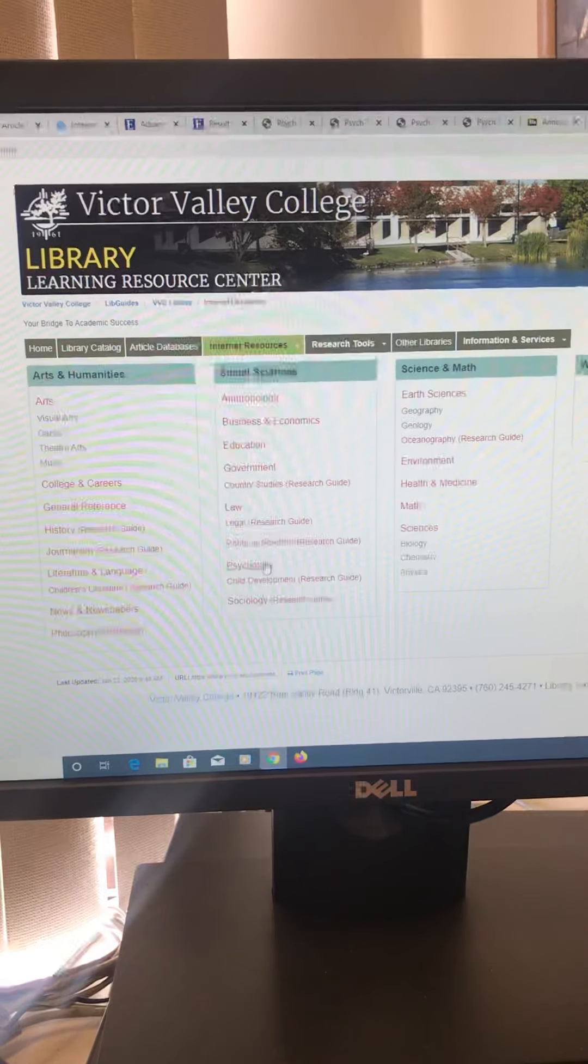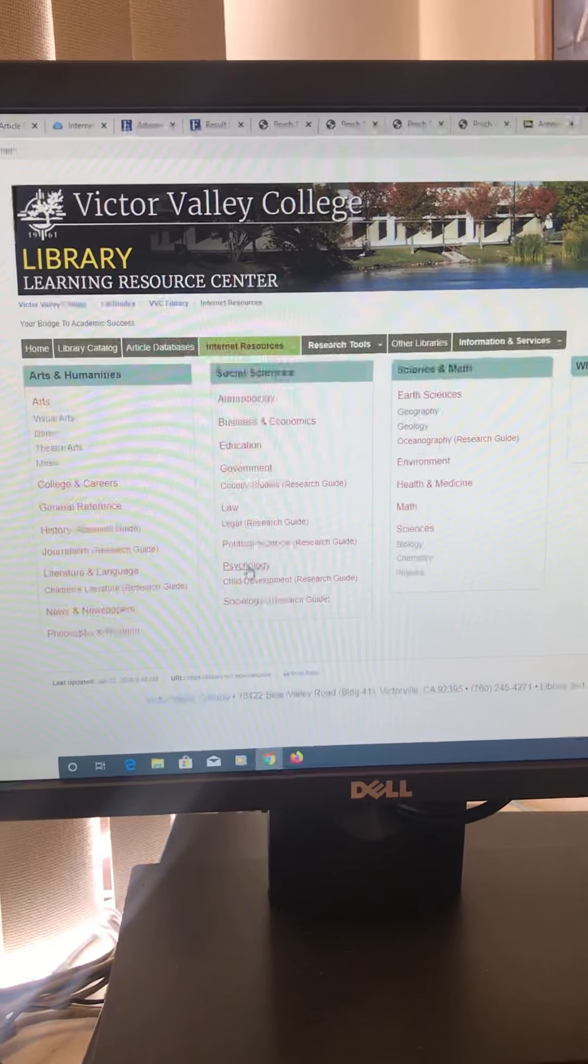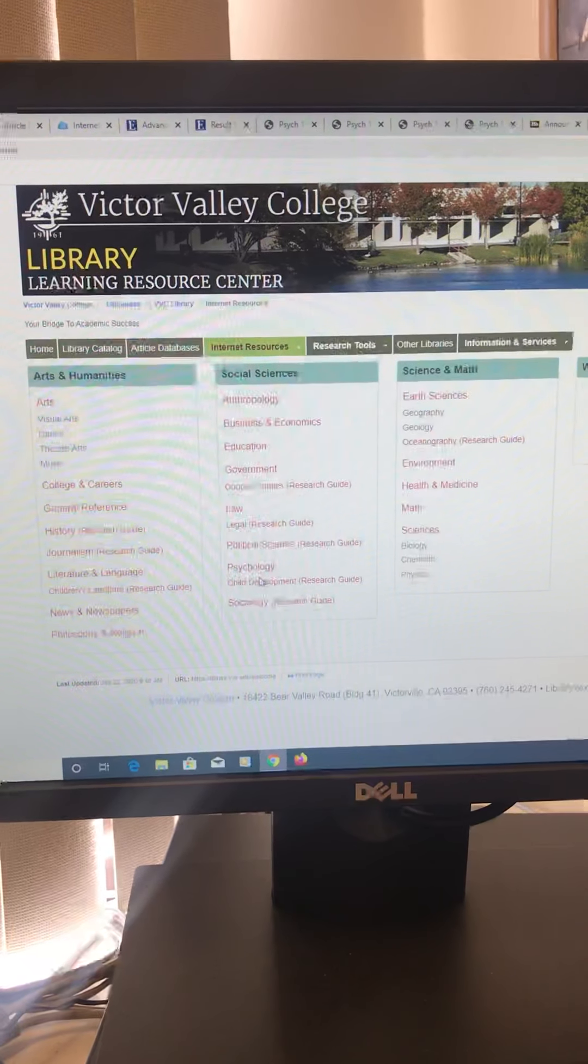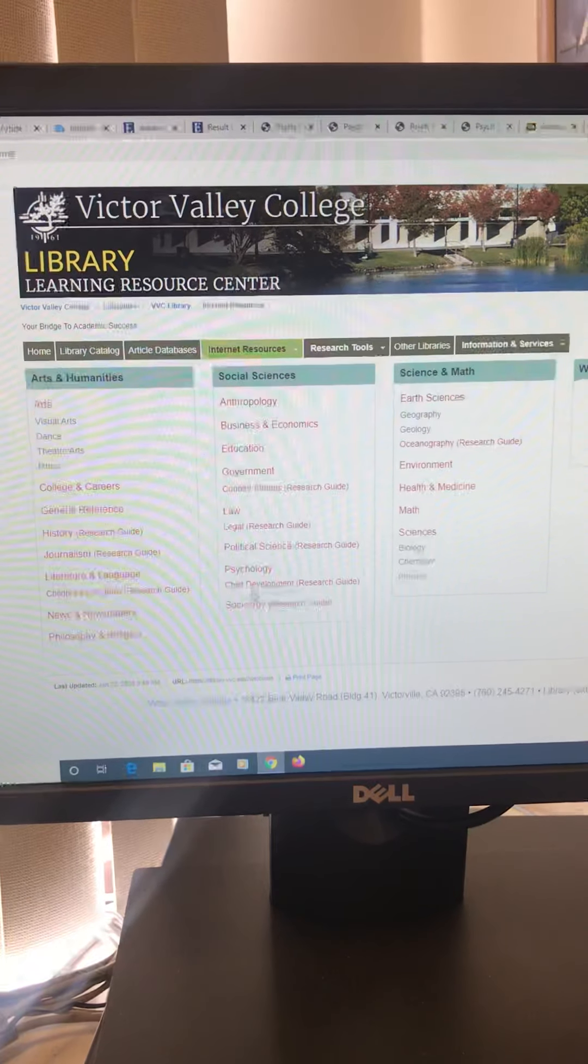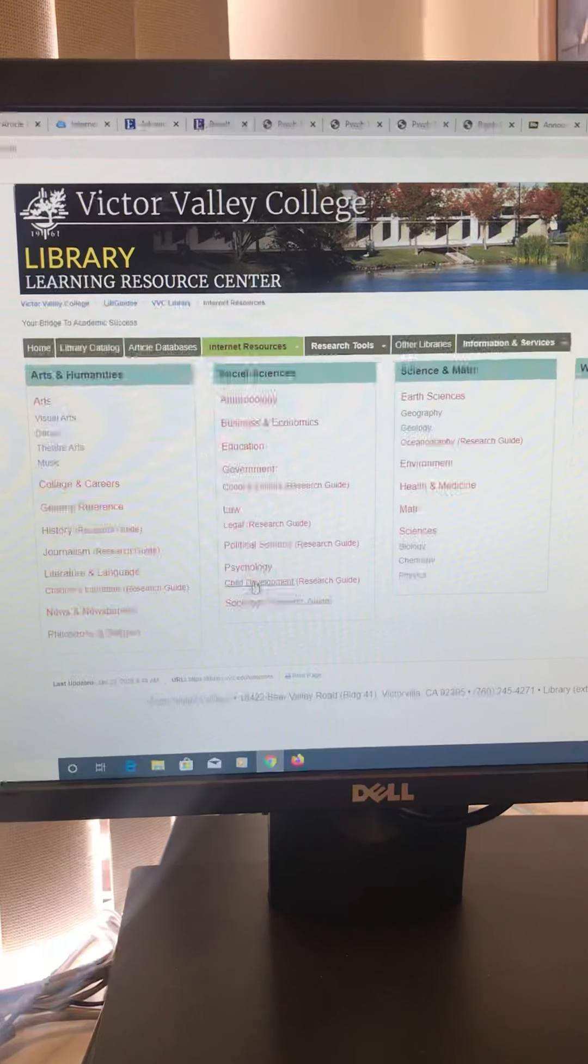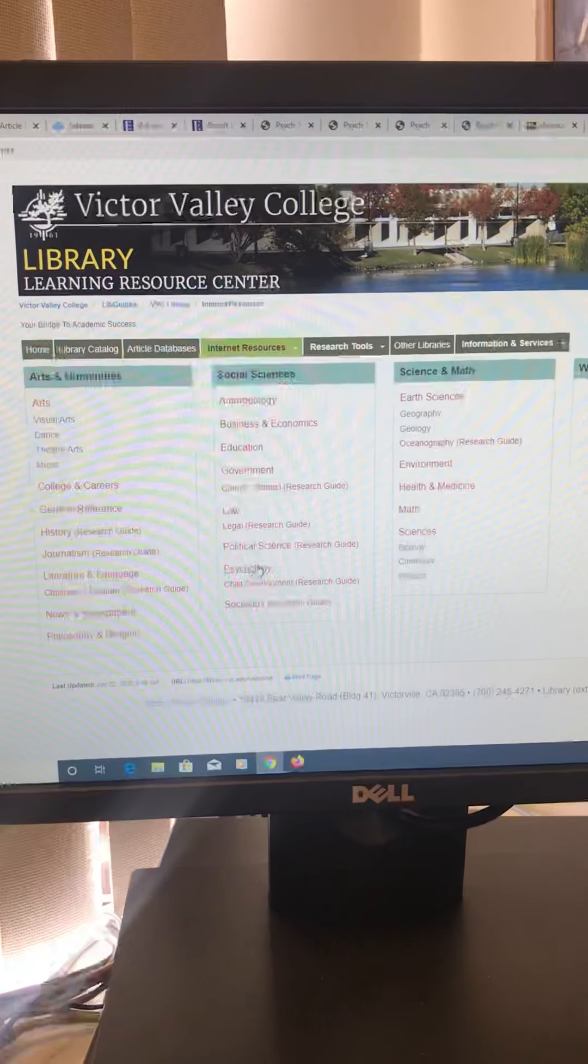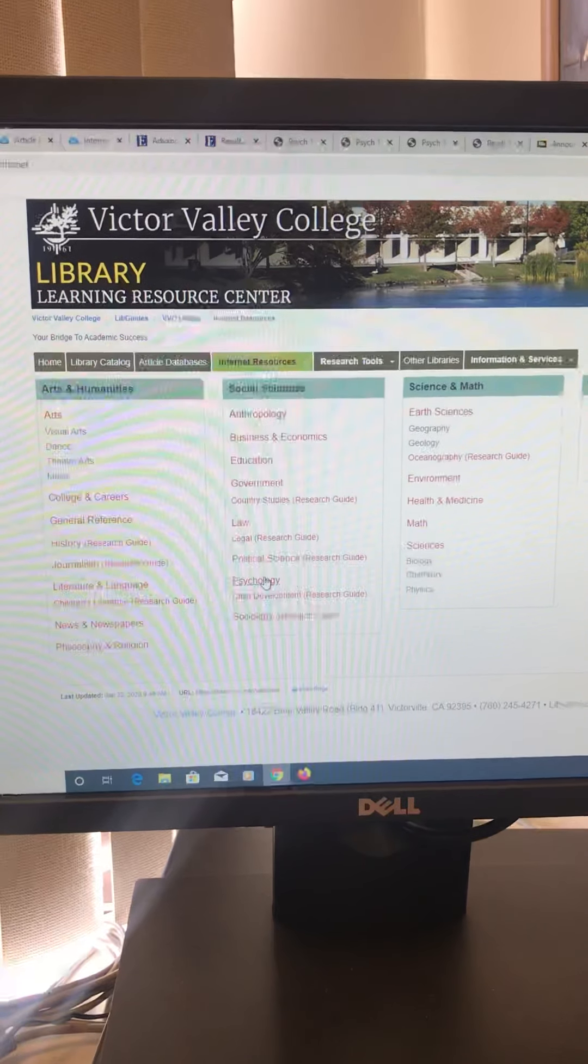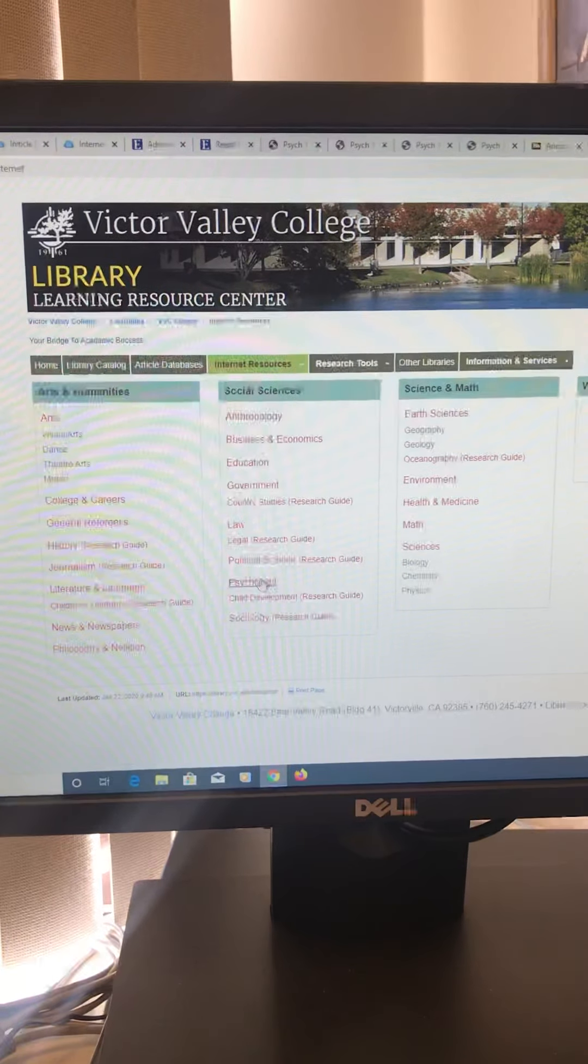For my psychology classes, psychology would be great. So you could do either. Even if you're in my psychology class, if you're doing something children oriented, you go to child development. I already picked psychology, so we're going to click on to that.